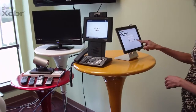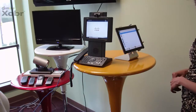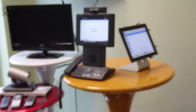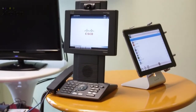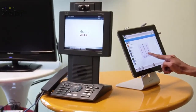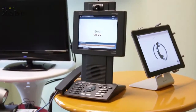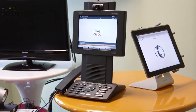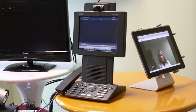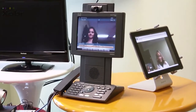The Jabber user places a call to a Cisco IP phone. She dials the extension of the Cisco IP phone and places an audio call. She then escalates the call with video.